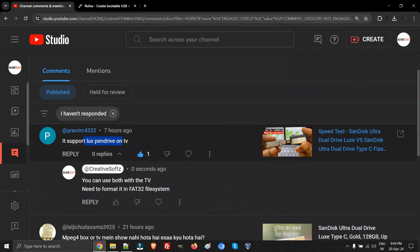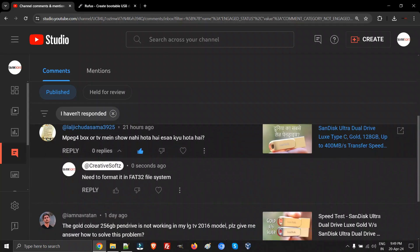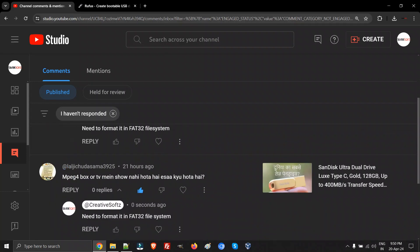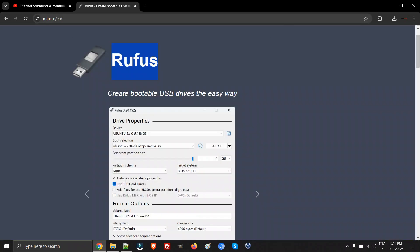Definitely it will work on all the televisions irrespective of the make or the TV like LG, Samsung, regardless of the model. It is 100% working for me, so there is no issues with your DualDrive Luxe guys - it's only the file system which is messed up.